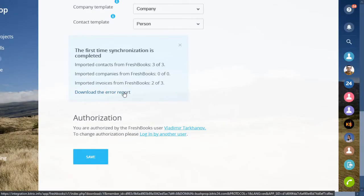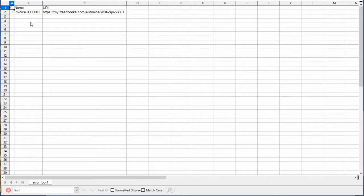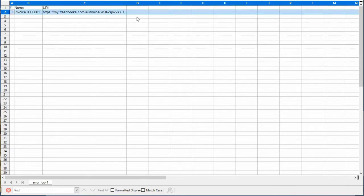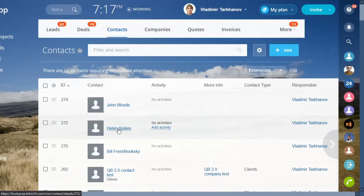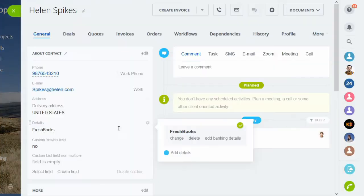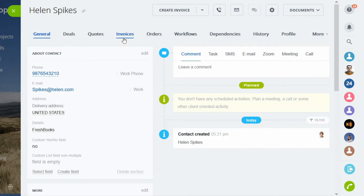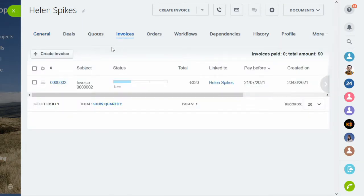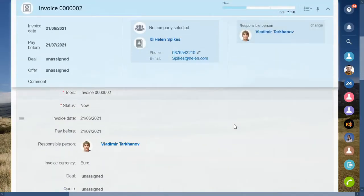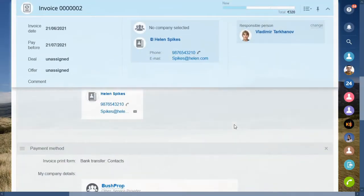If something did not import for some reason, you get it referenced in your report. Now you can start working with your FreshBooks clients and invoices in Bitrix24. The invoices get linked to contacts and companies in the CRM.